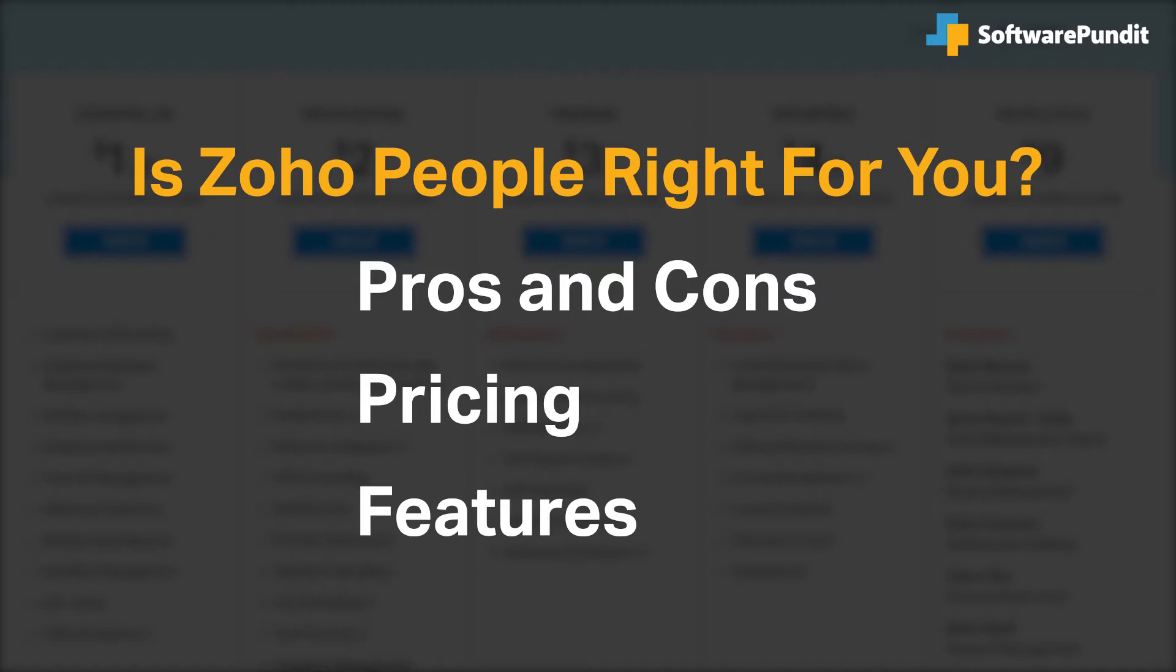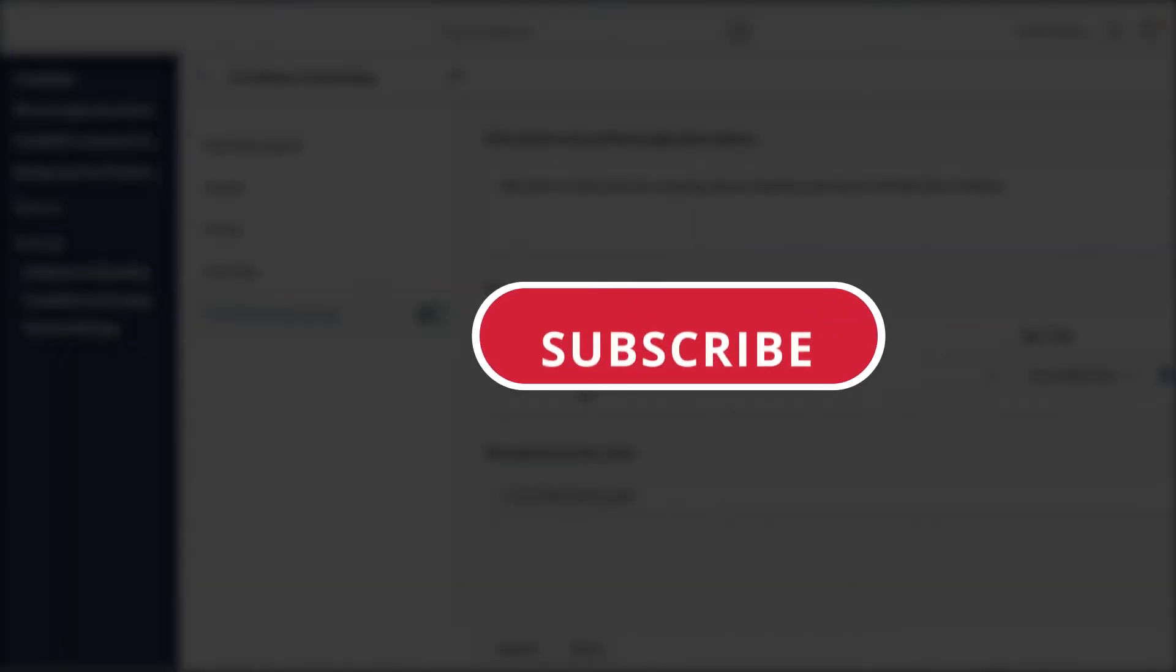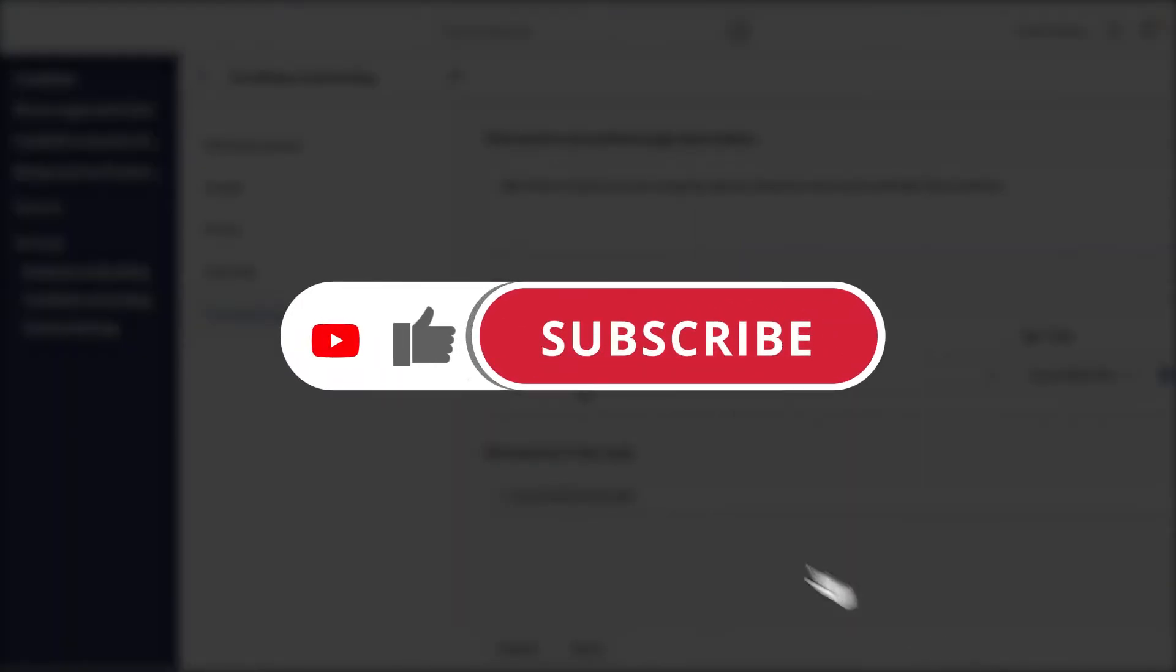If you're already a Zoho People customer, tell us what you think of the product in the comments below, and if you're new here, hit the like and subscribe button to be notified of our future software reviews.